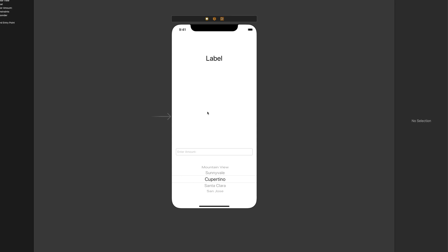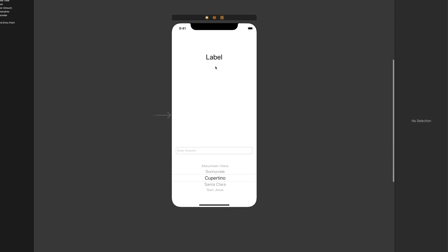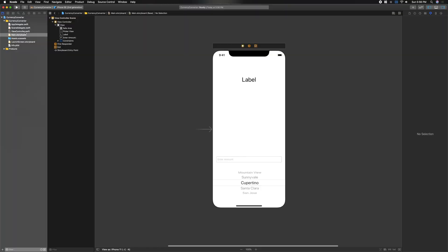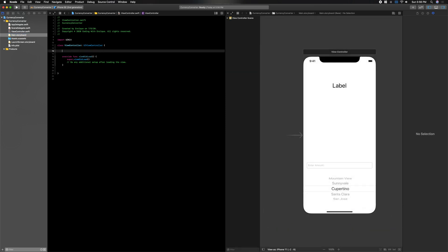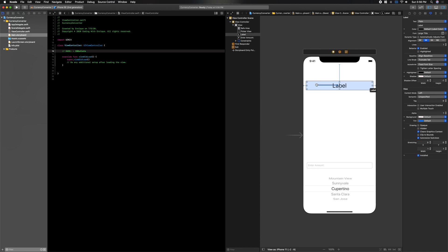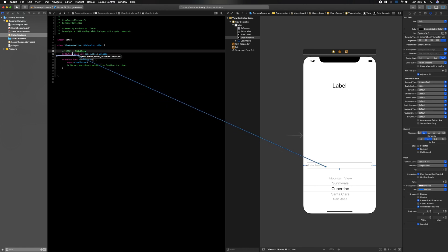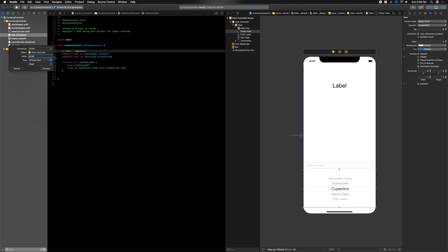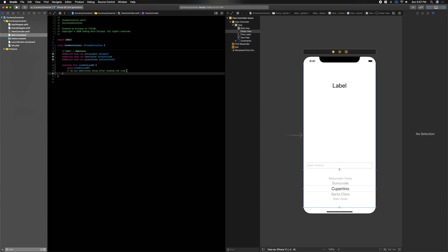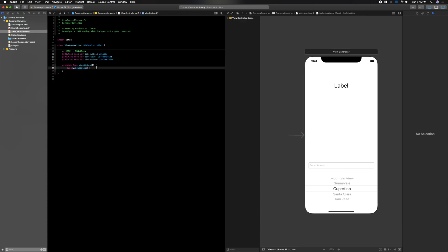That's our basic user interface done. If you're going to make this into a full-blown app, feel free to make it colorful and aesthetically pleasing. Now let's get into the coding portion. We'll open up our view controller and main storyboard and create a section for our IBOutlets. We need the label — we'll call it priceLabel — the text field, and the picker view.